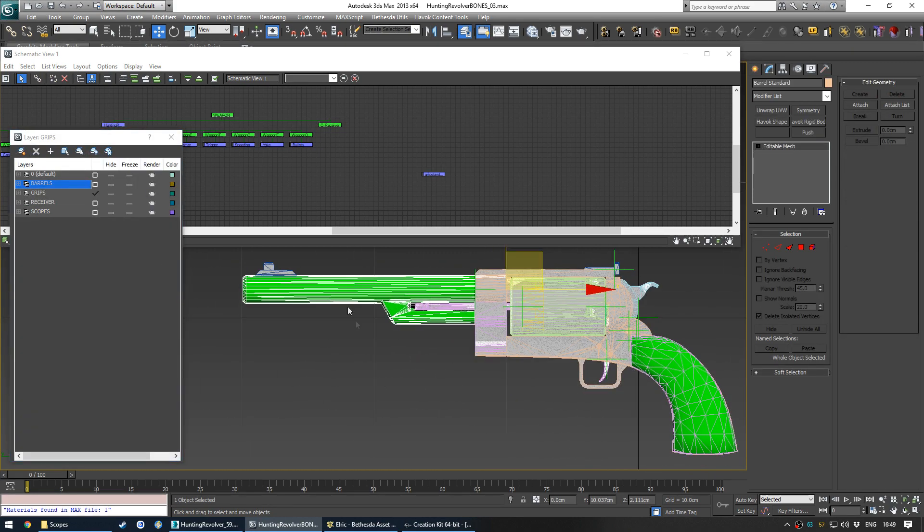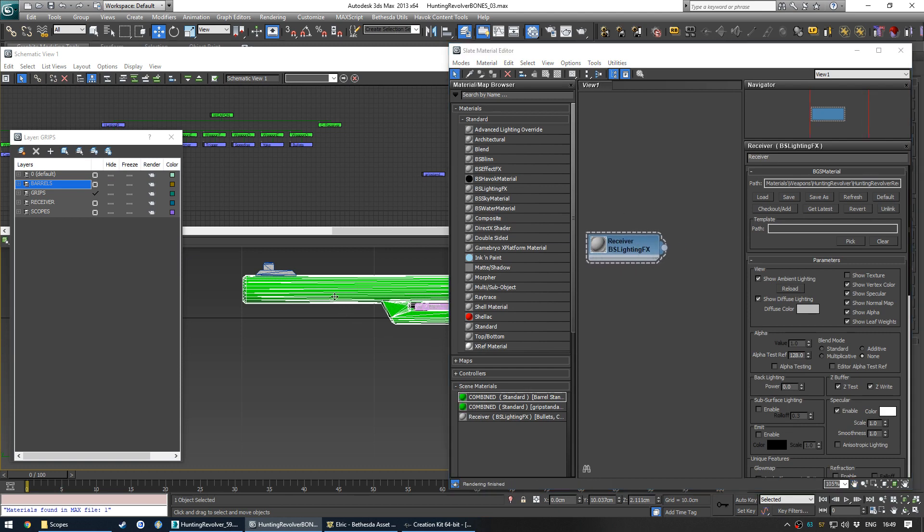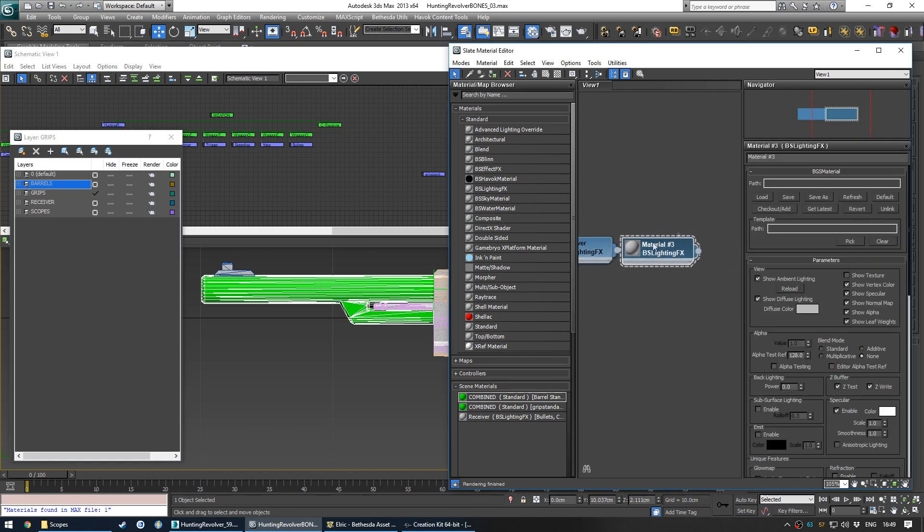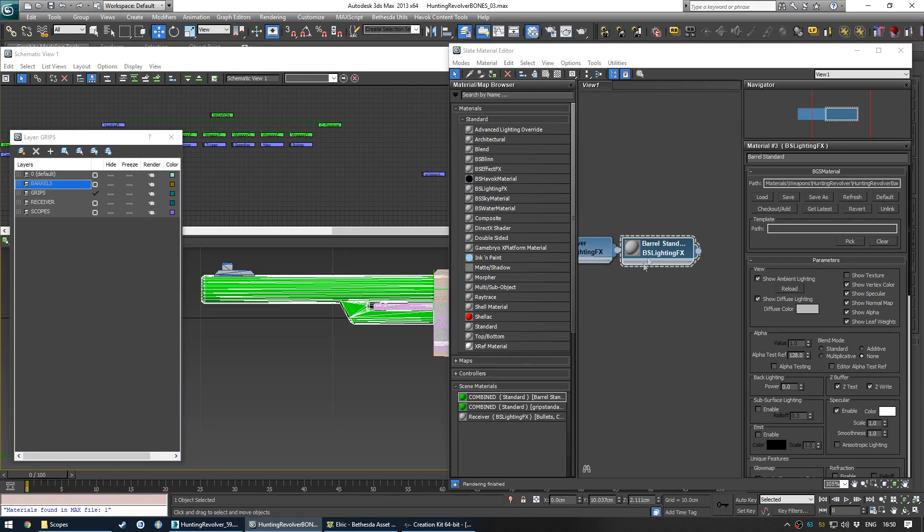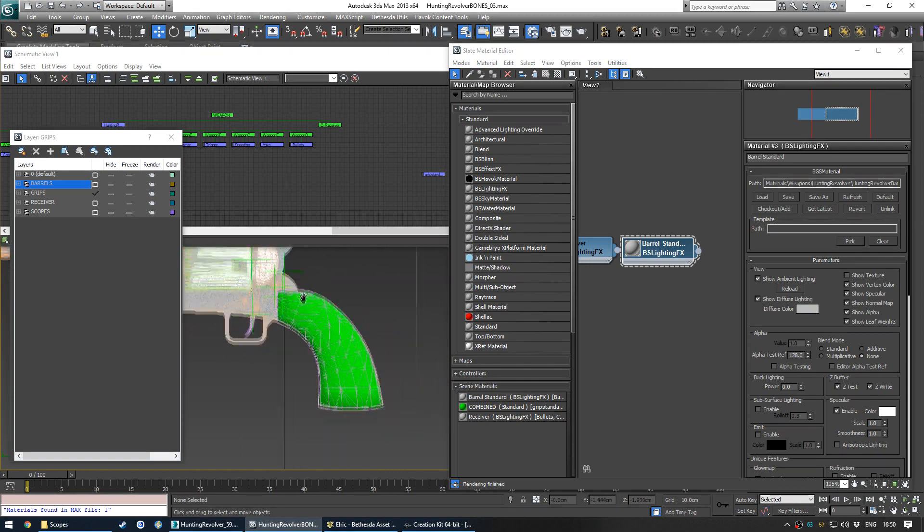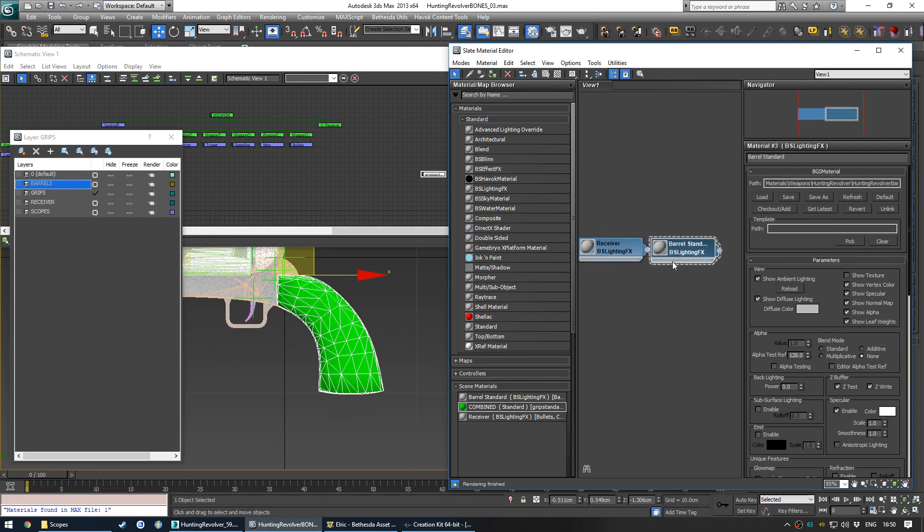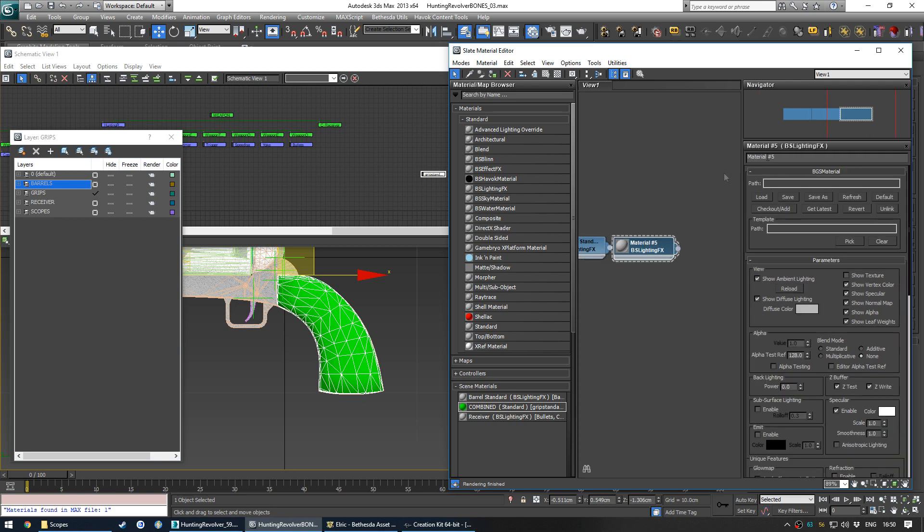Ah, yeah, the material. I forgot about that. So this mesh is actually going to show up invisible in-game, because it's using a 3DS Max material, the combined material which we made. So let's quickly use Barrel Standard, and then load the Barrel Standard BGSM and apply it. And the same thing with the grip, before I forget. Just shift-drag out the material.